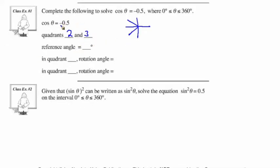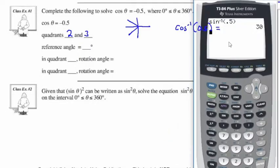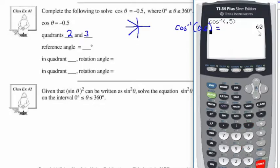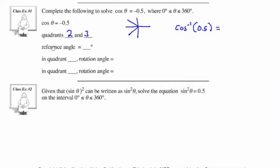We need to find the reference angle. We're going to disregard the negative and consider cos inverse of 0.5. We go to our calculator: second cos of 0.5, disregarding the negative, and we get 60 degrees. So the reference angle is 60 degrees — this value here is 60 degrees and that value there is 60 degrees. We call this angle 1 and angle 2.